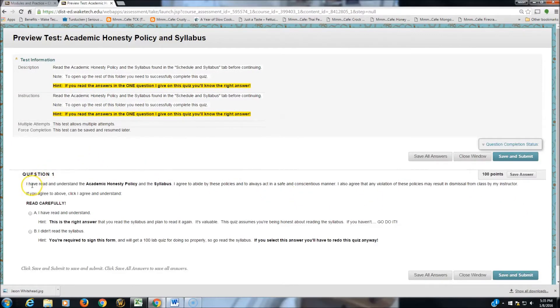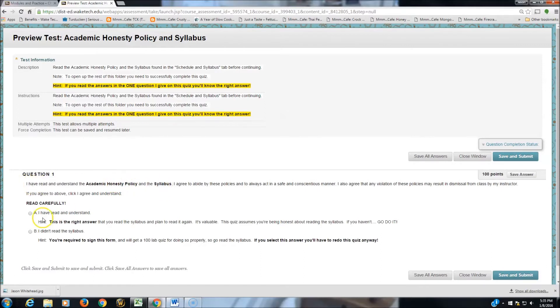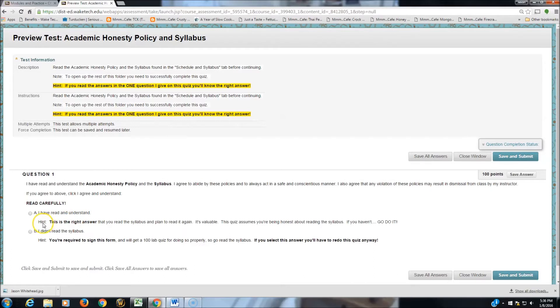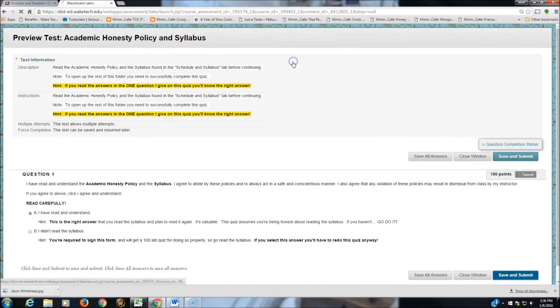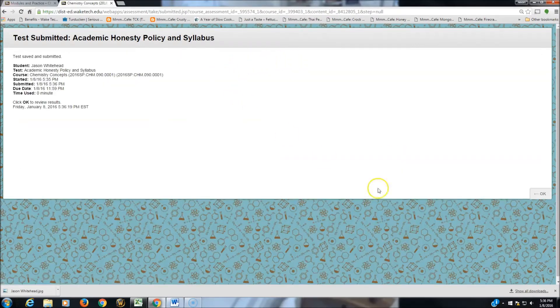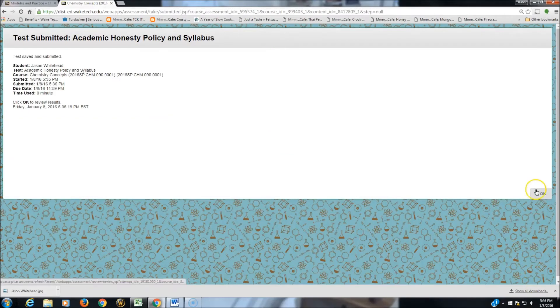Question 1, and there's only one question, basically says that you've read and understand the Honesty Policy and the Syllabus. This is the only quiz where it tells you the answer. Option A says I have read and understood, and it says, hint, this is the right answer. So I'm going to click A and hit Save and Submit. This turns in my quiz.